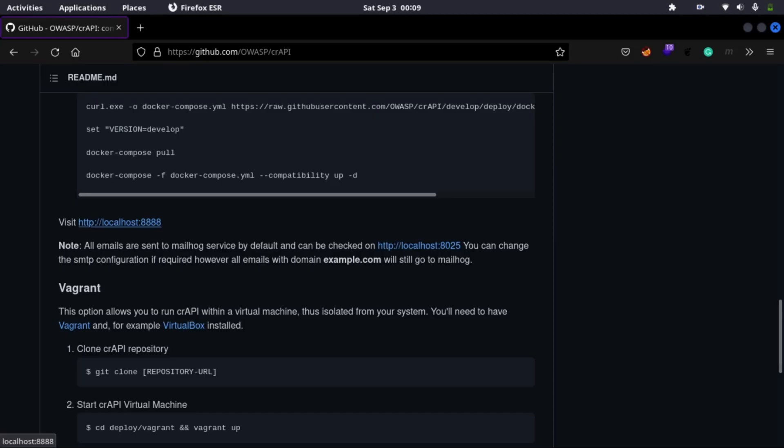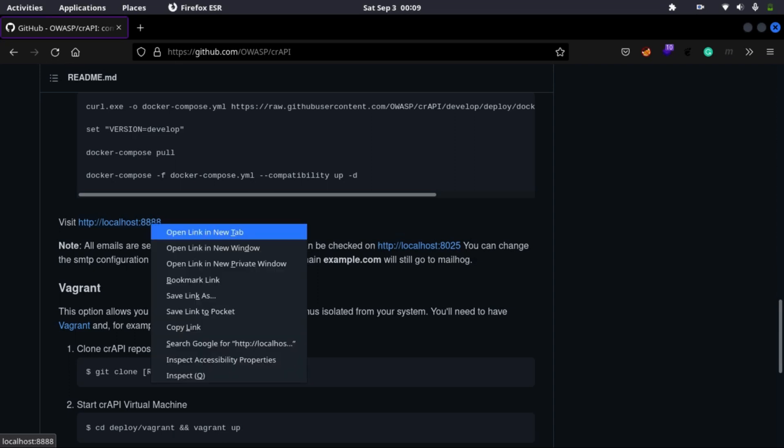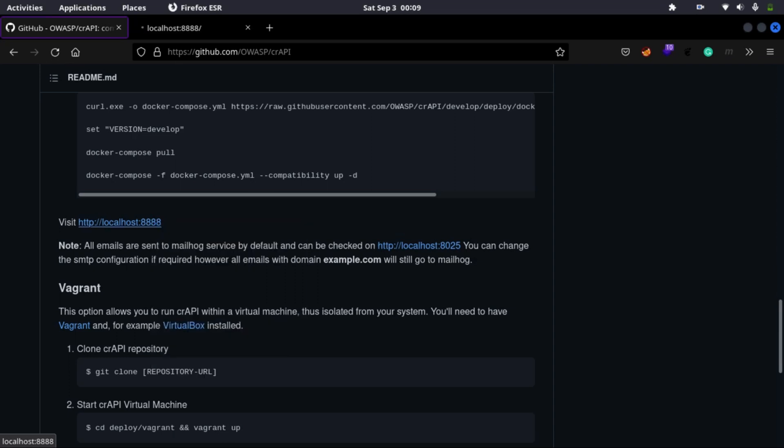Now you just have to visit localhost on port 8888 and you will be able to access this vulnerable web app.